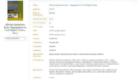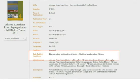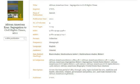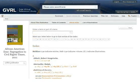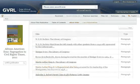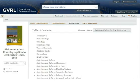You'll also find the Gale subject headings used to classify the e-book, which you can use to locate similar titles. You can use the e-book index and list of illustrations to jump to specific sections within the e-book. Notice that from here you can conduct a search from within the publication.